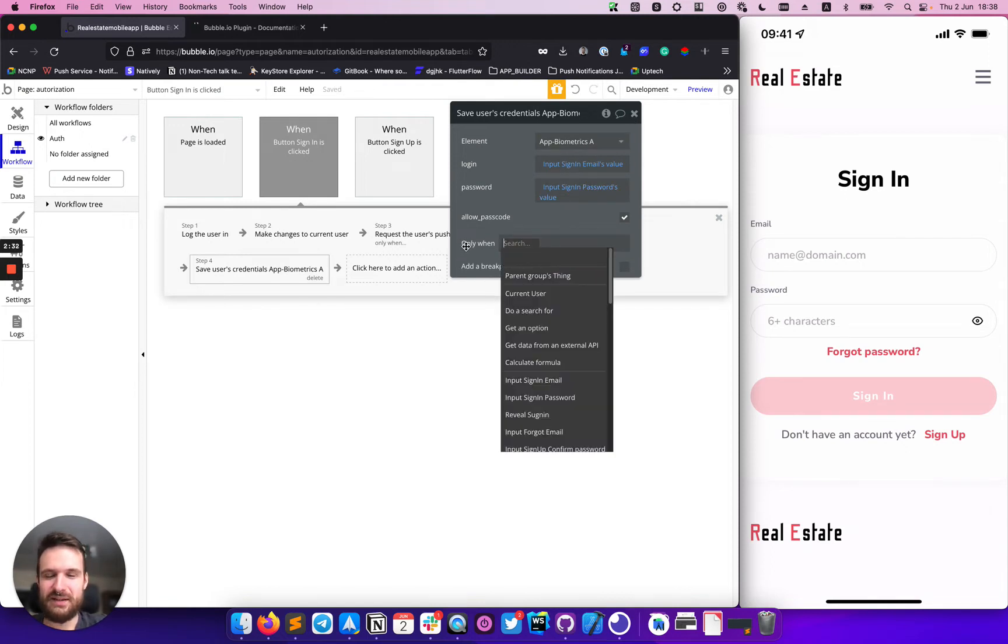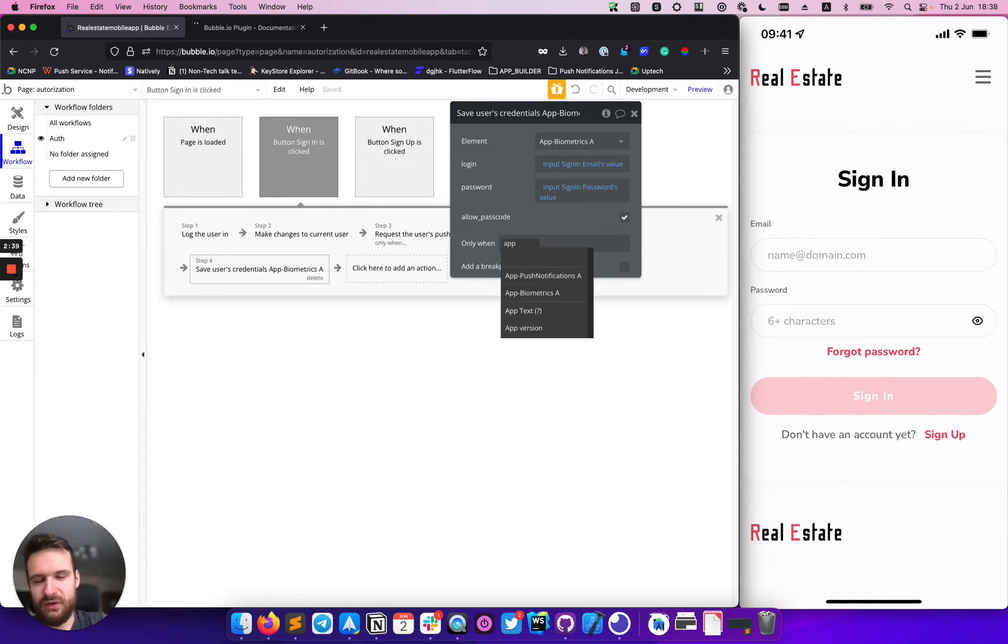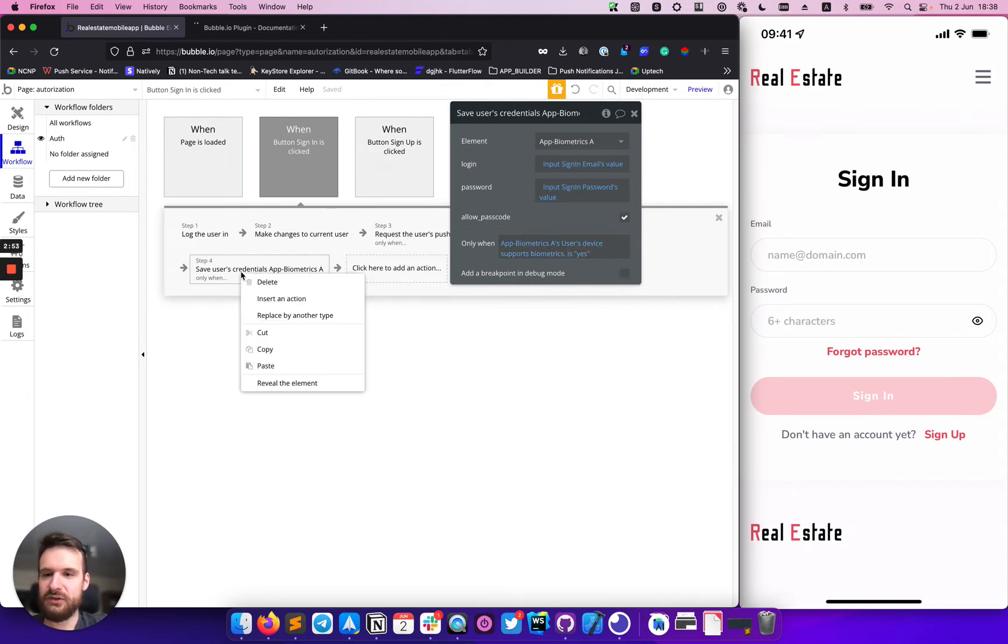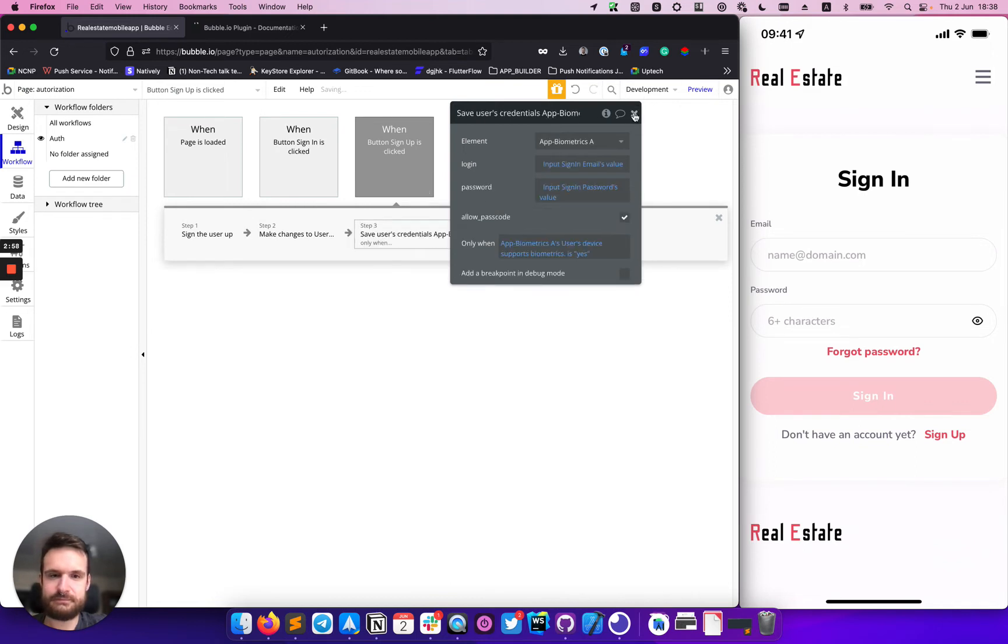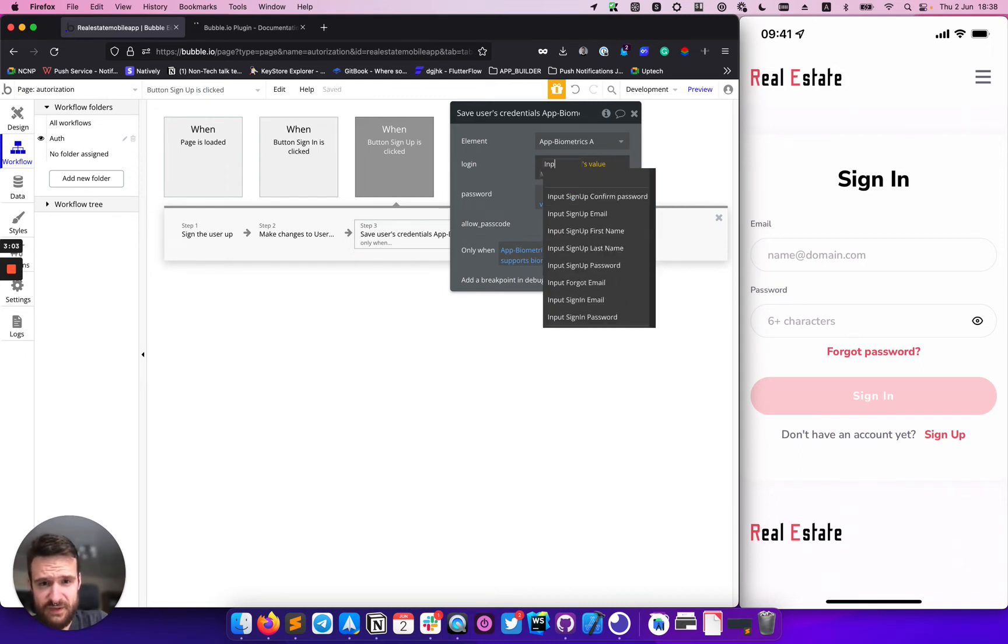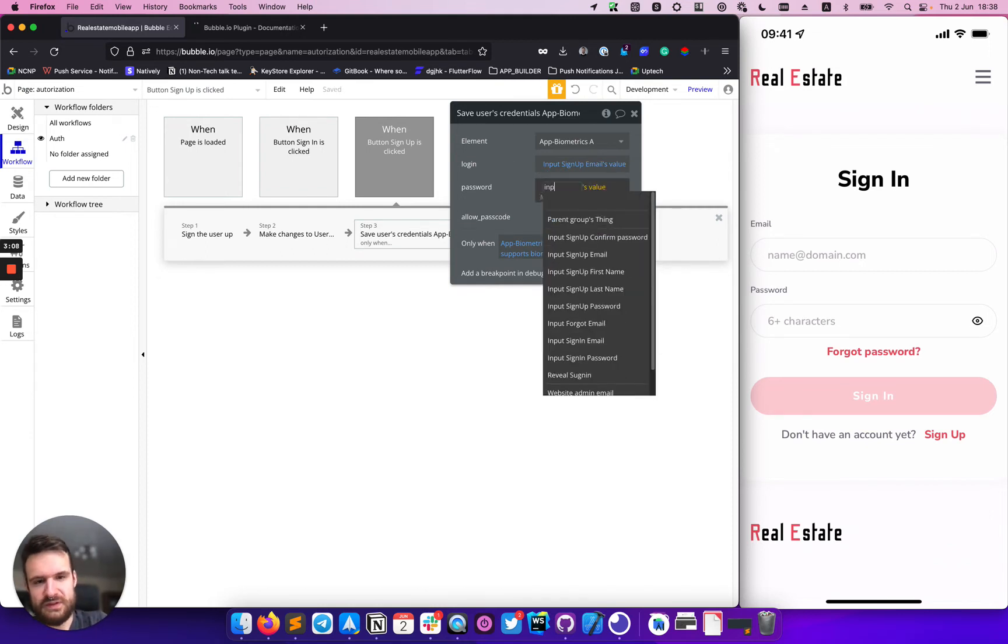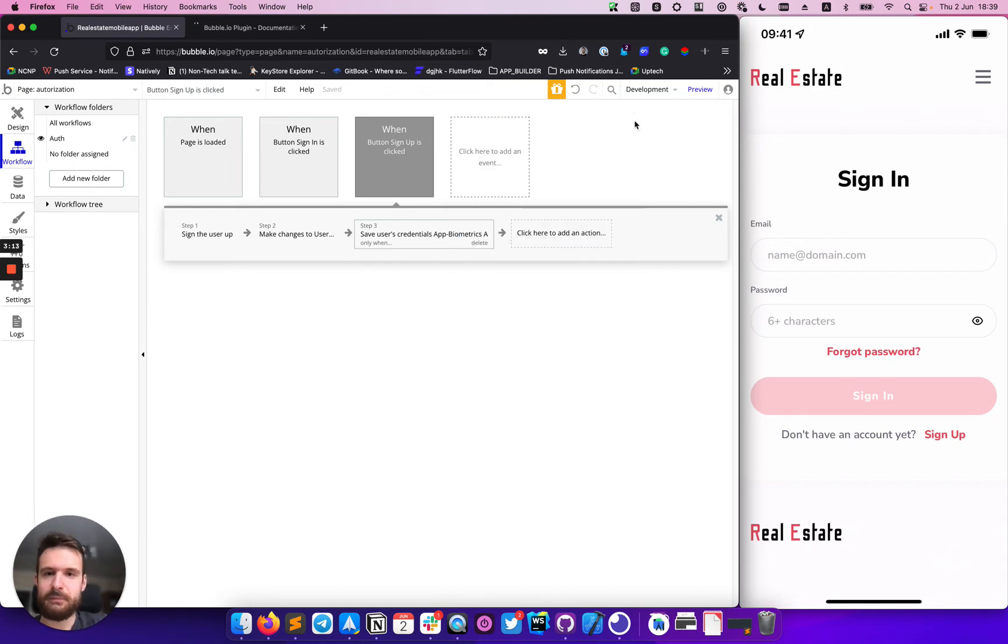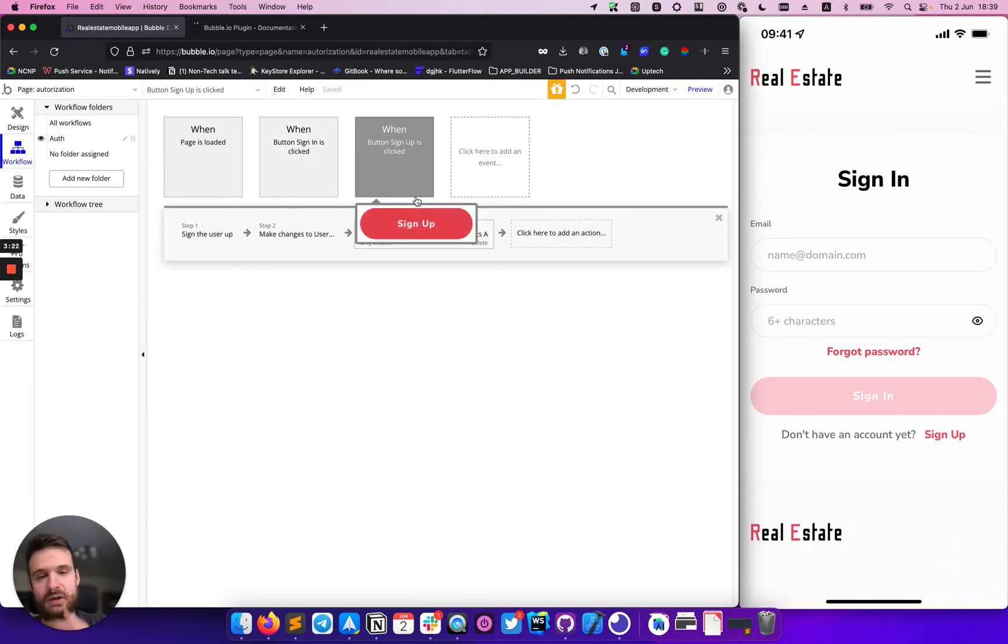So an important thing is to actually not call this action all the time users sign in. We just want to make sure that this app actually supports biometric before calling it. And we need to do the same action for sign up here. But in this case, we will replace our inputs to sign up input here. Okay, sweet. So now we are saving user credentials into the application storage.